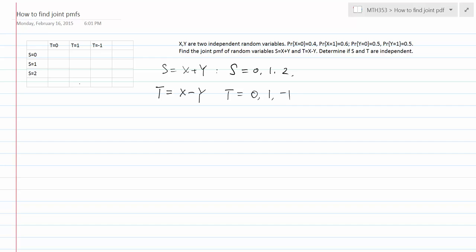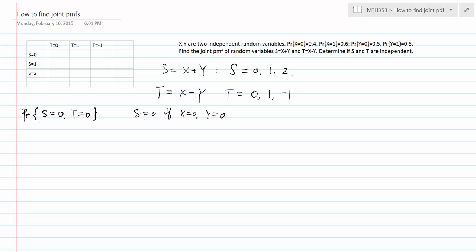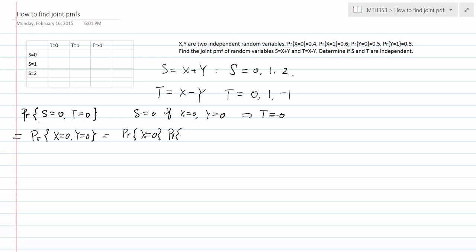Now let's look at what the probabilities are. We have nine probabilities to calculate. Let's find the probability that S equals 0 and T equals 0. S equals 0 only when X equals 0 and Y equals 0, and in that case T must also be 0. By the independence assumption, this probability equals P(X=0) times P(Y=0), which is 0.4 times 0.5, giving us 0.2.